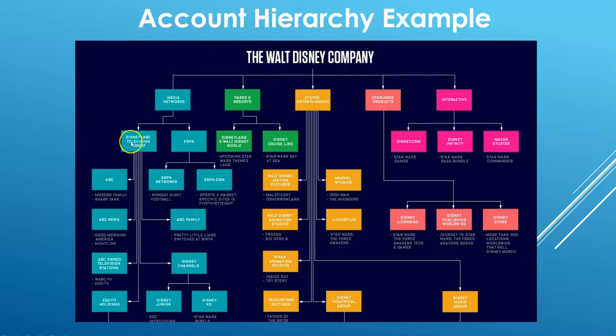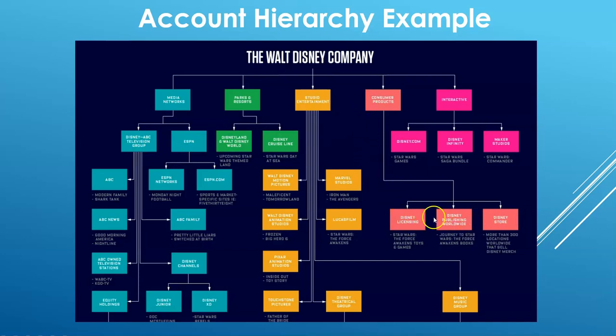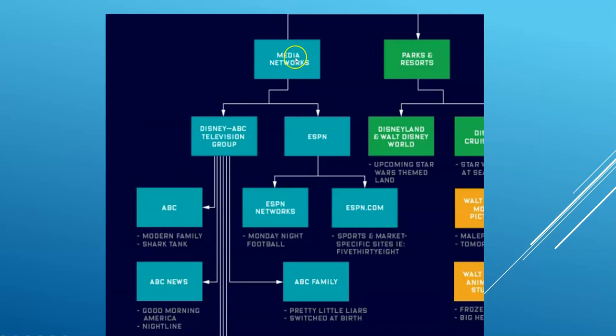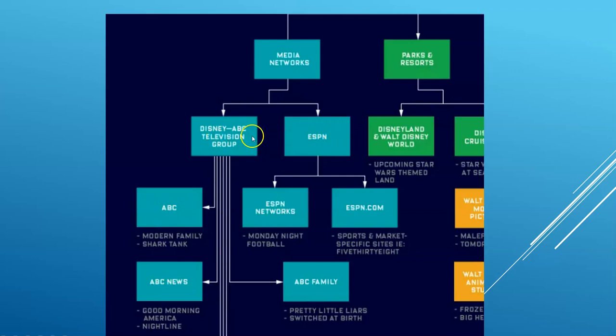And on that second level, we're going to go over, which I will show you in a moment, Disney ABC, ESPN, and then the second level is down here as well. We are going to go into Disney ABC with ABC and ABC News, ESPN on that same second level, and ESPN.com, ESPN Networks.